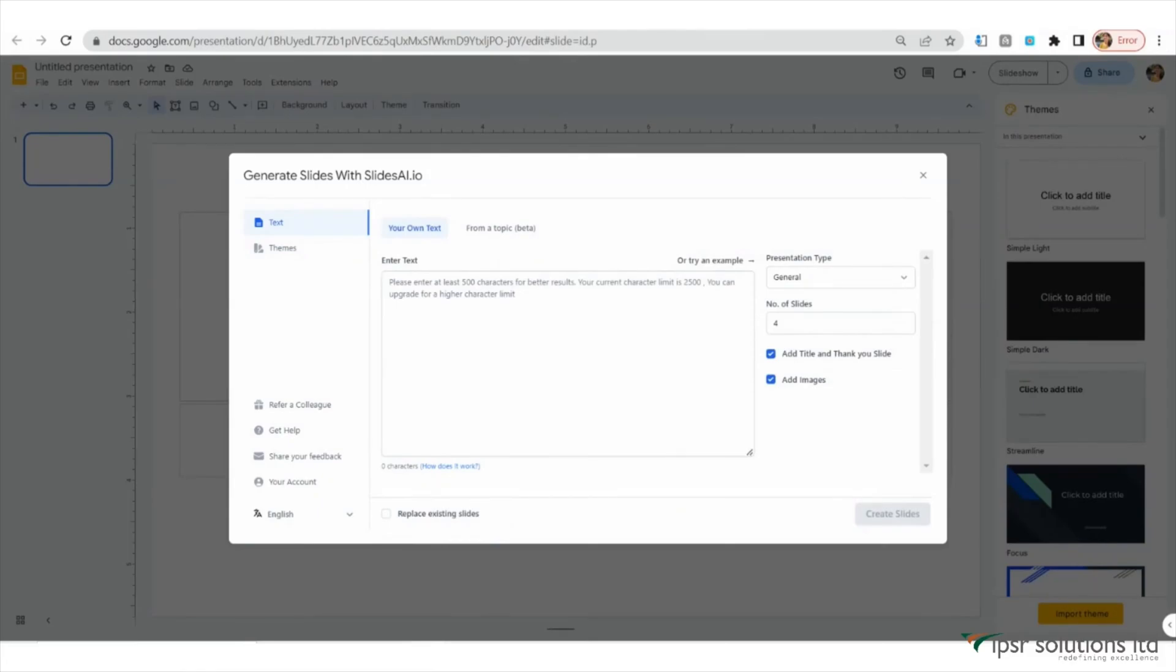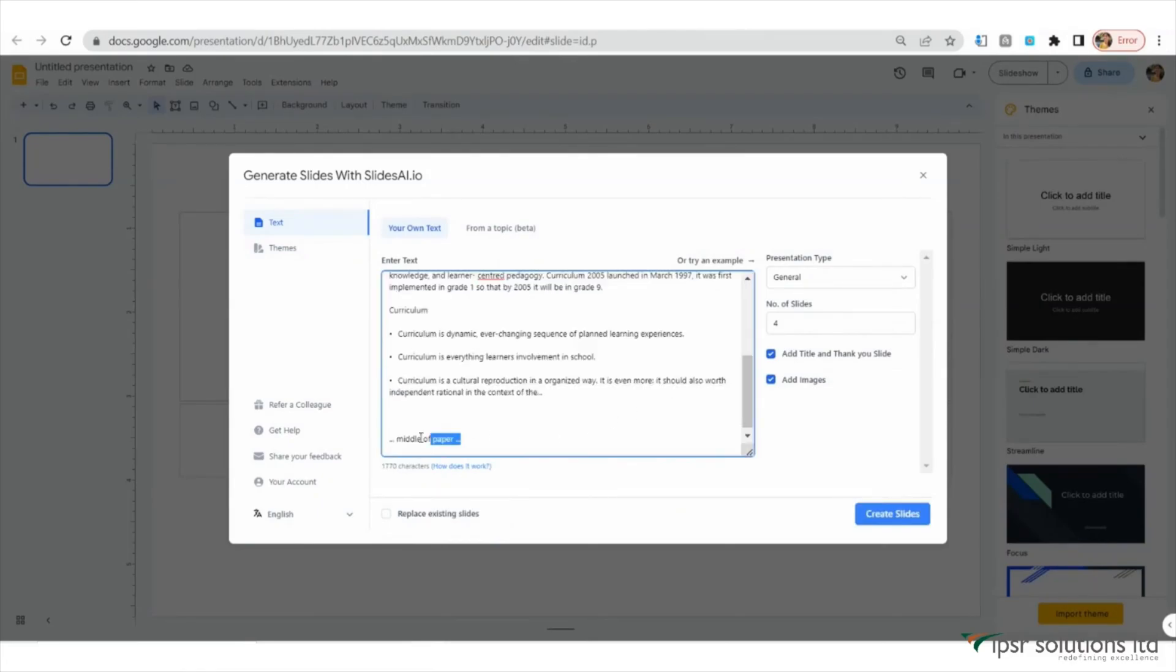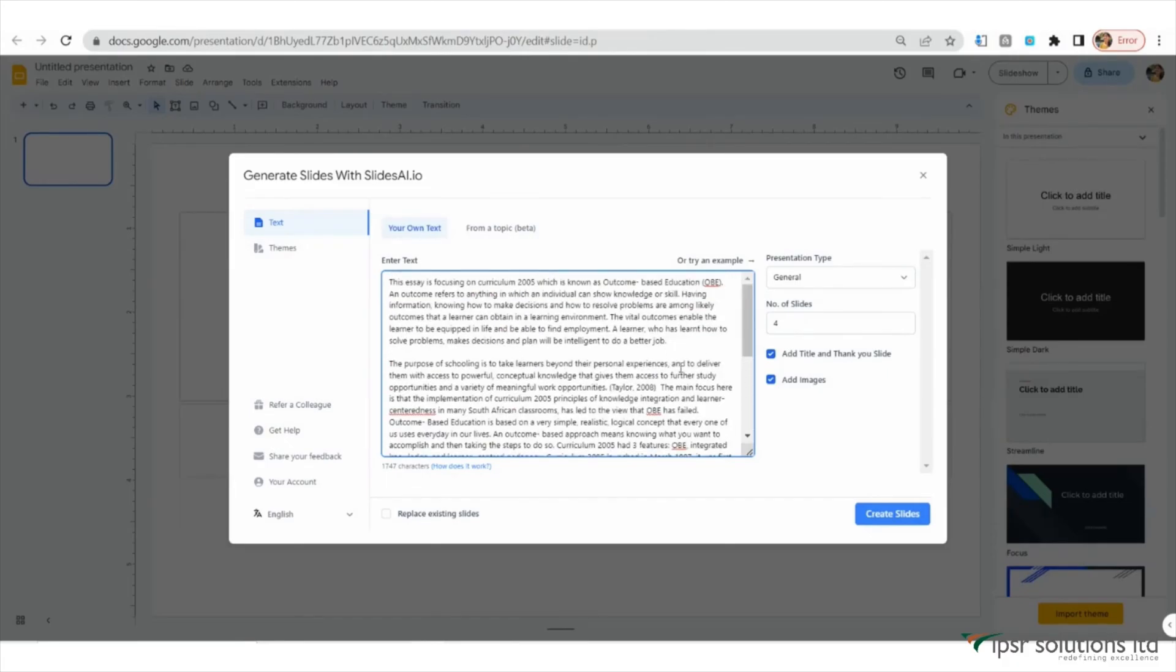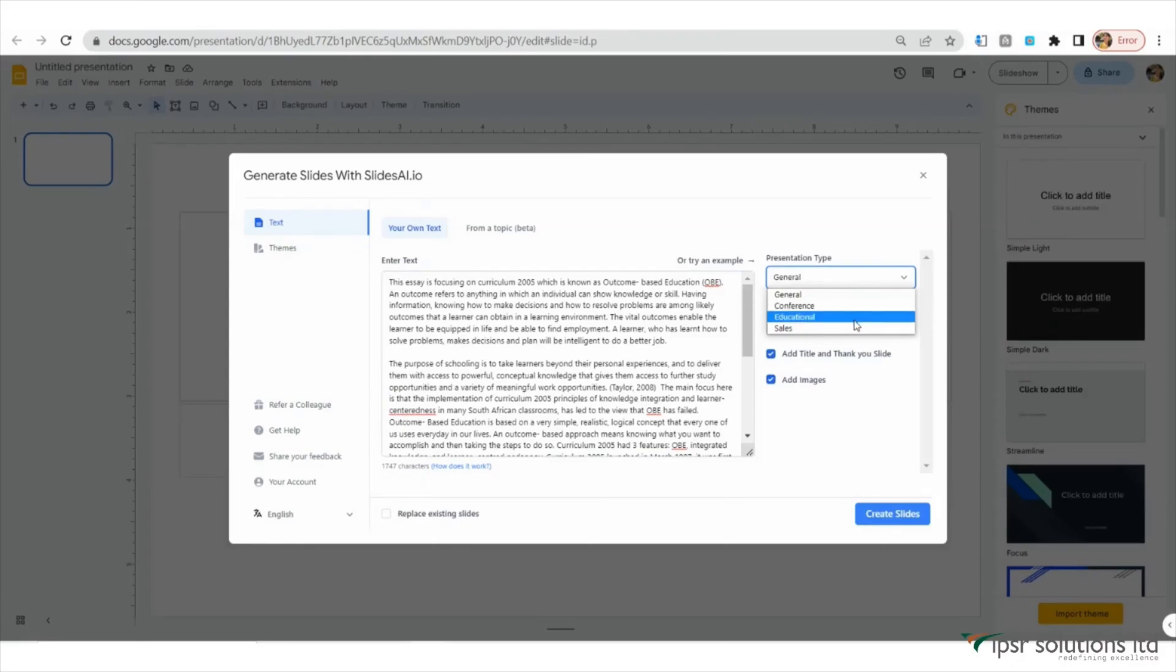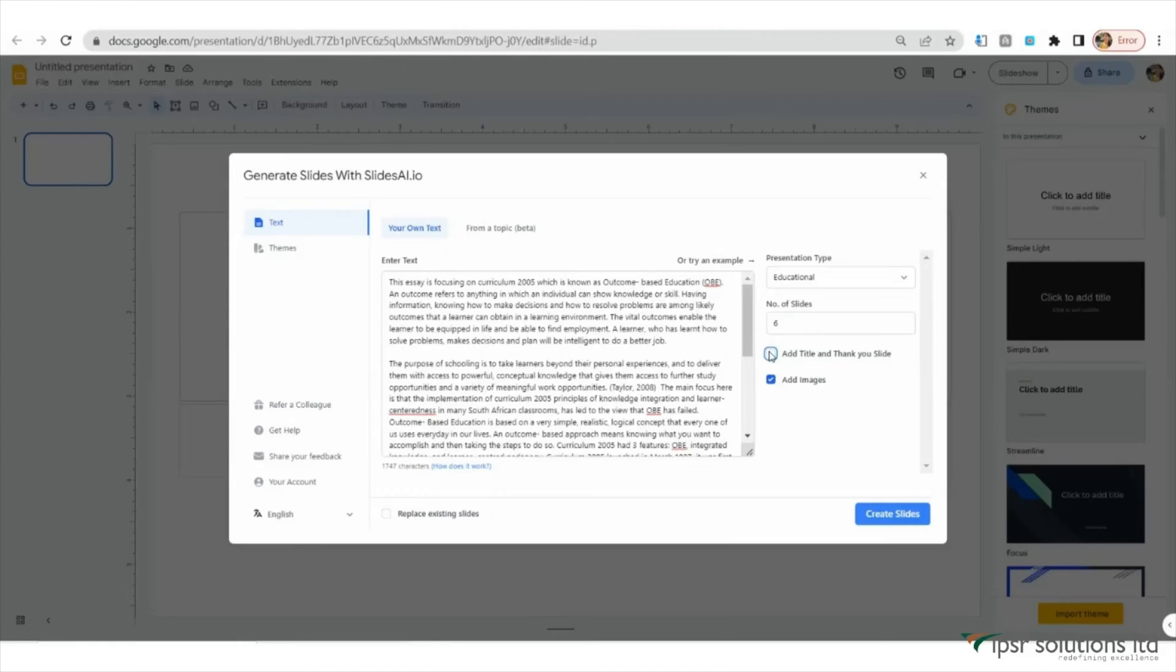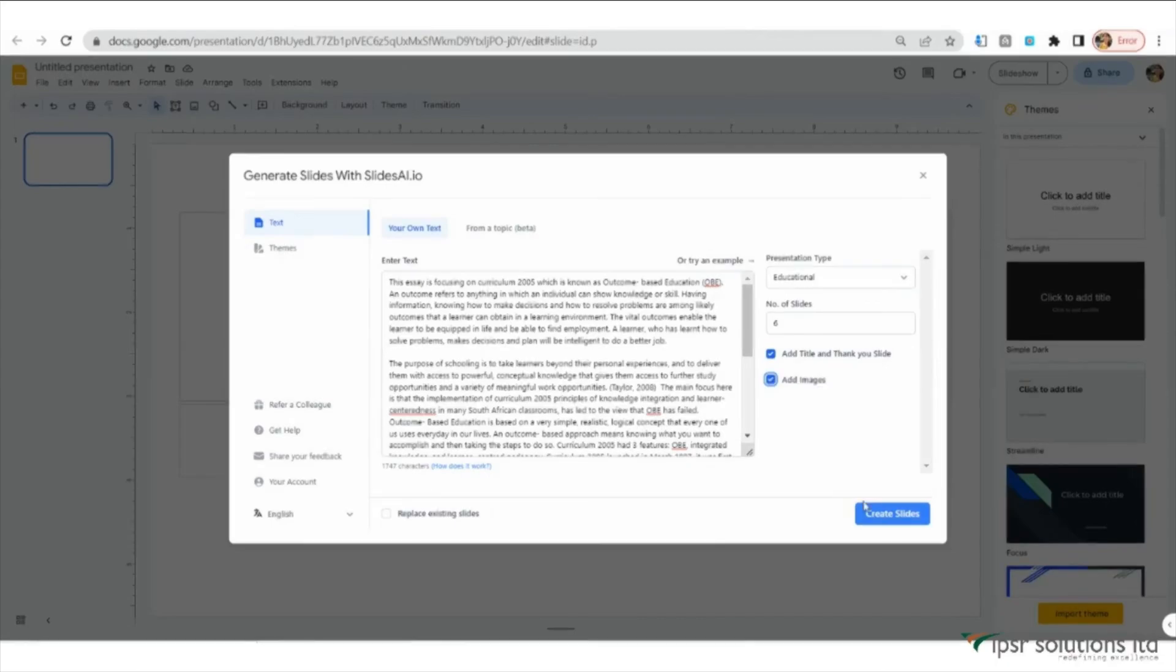Next, let's enter the content of our presentation in the provided space. You can either paste or type the content of your topic directly into the space provided. You also have the option to specify the presentation type and number of slides. Below that you will find a checkbox where we can check whether we want to include the title and thank you slide for our presentation, and whether we want to add images.